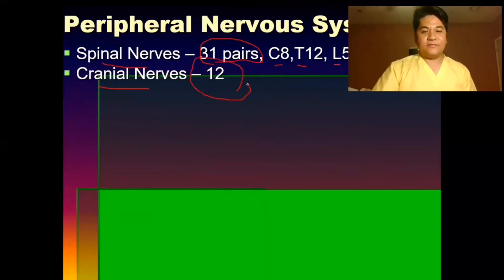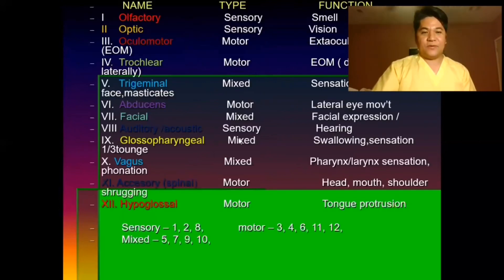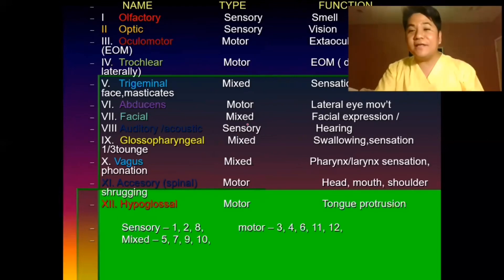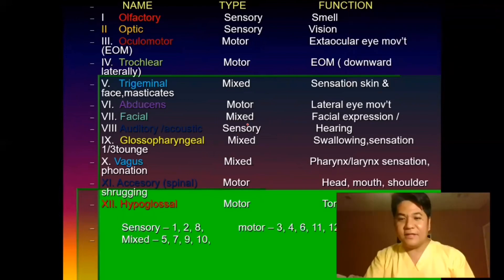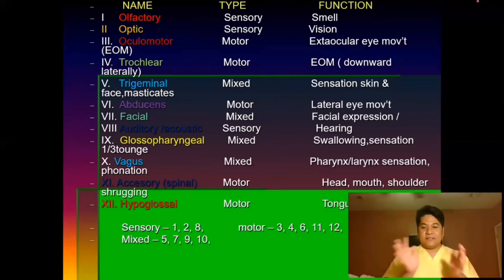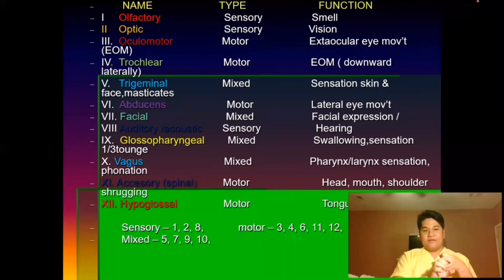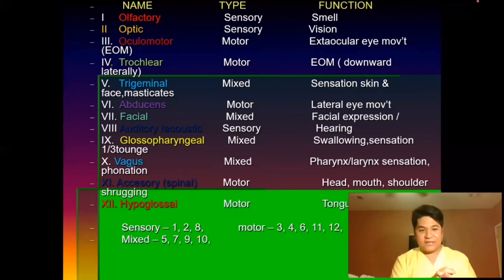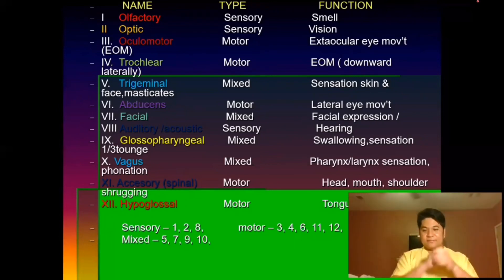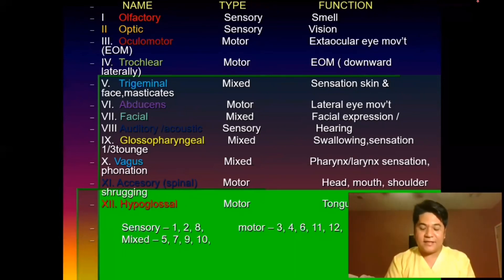There are 12 pairs of cranial nerves. Their names are: 1 – Olfactory, 2 – Optic, 3 – Oculomotor, 4 – Trochlear, 5 – Trigeminal, 6 – Abducens, 7 – Facial, 8 – Auditory, 9 – Glossopharyngeal, 10 – Vagus, 11 – Accessory Spinal, 12 – Hypoglossal. A mnemonic to remember these is: 'O-O-O To Touch And Feel A Girl's Vagina, Ah.'